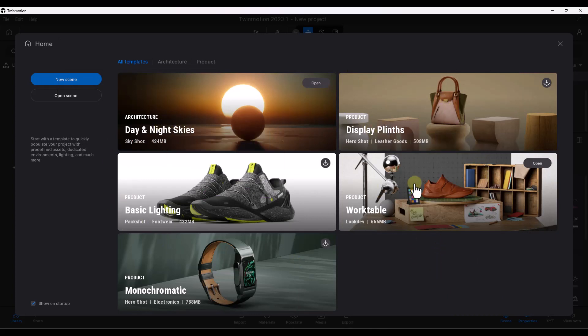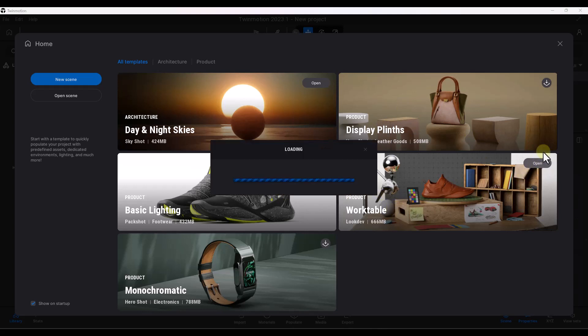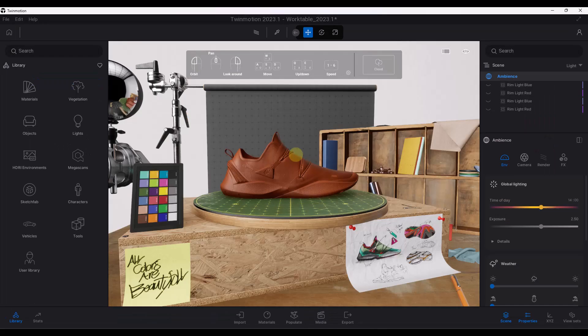This is where the templates sit. In this case, I'm going to use this work table template right here. So I'm going to click on open. You may have to download it first, but then we can take a look at that inside of Twinmotion.